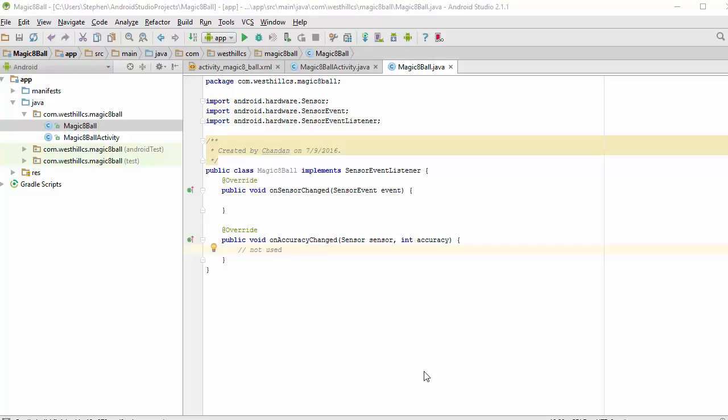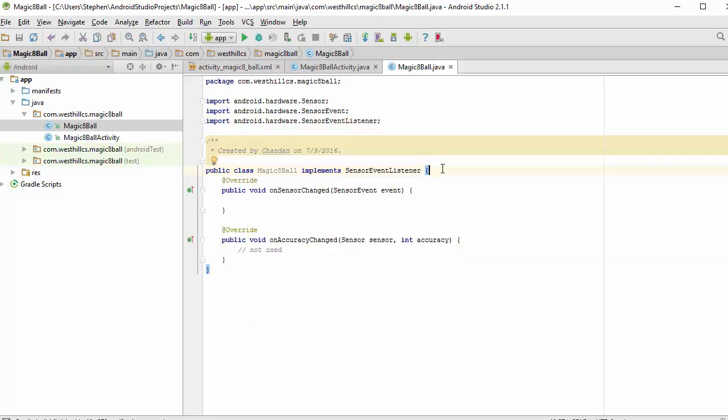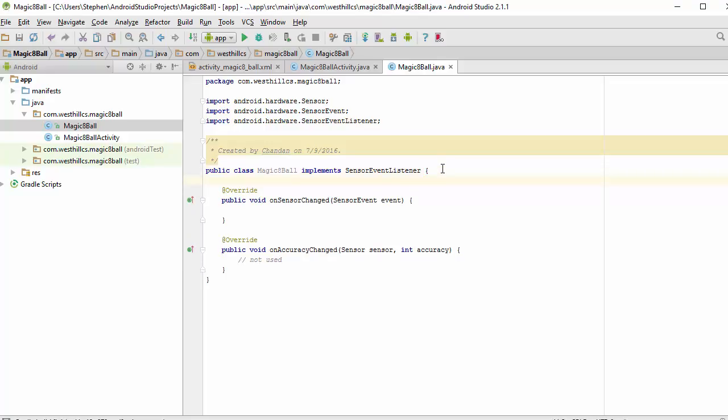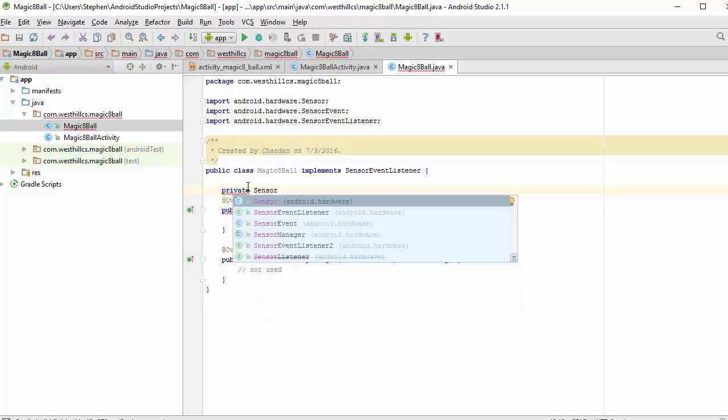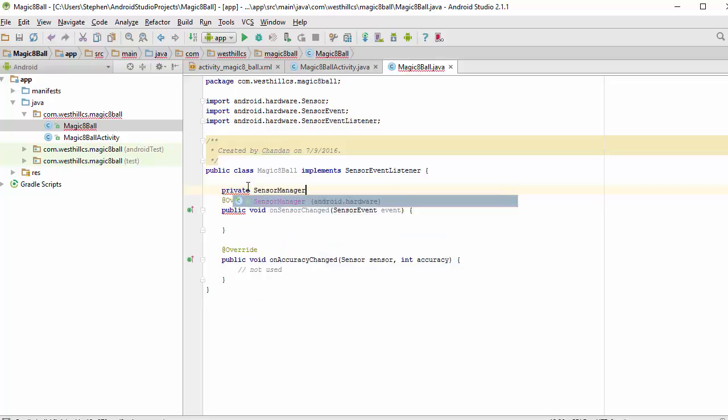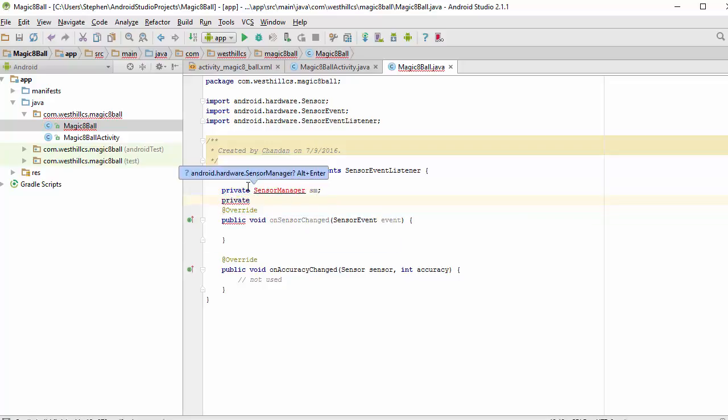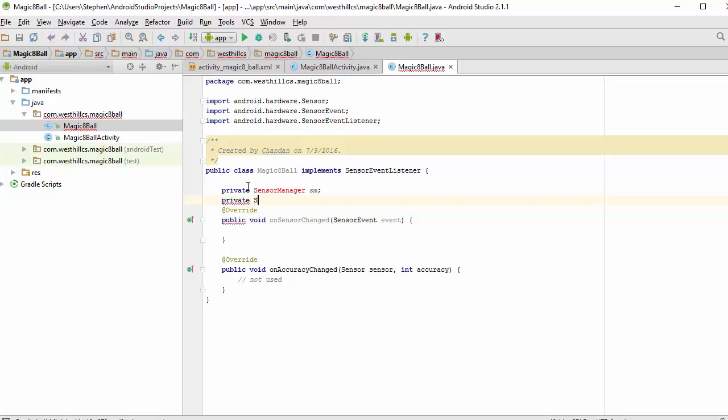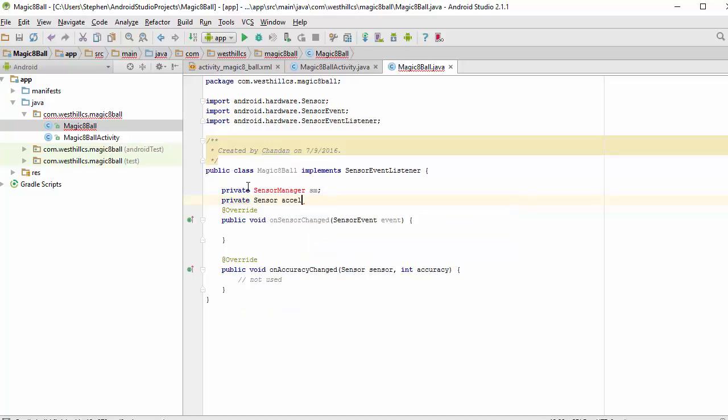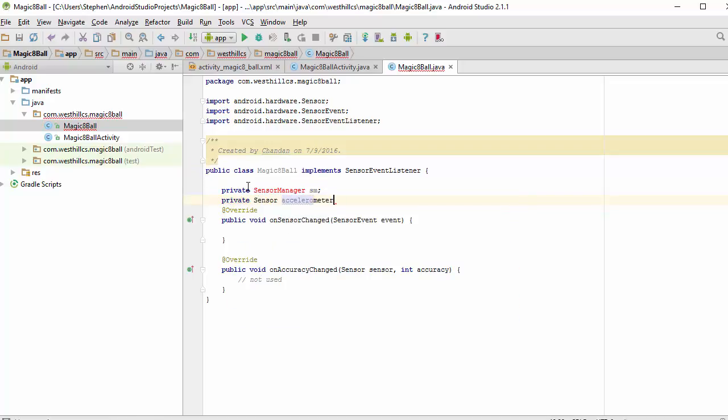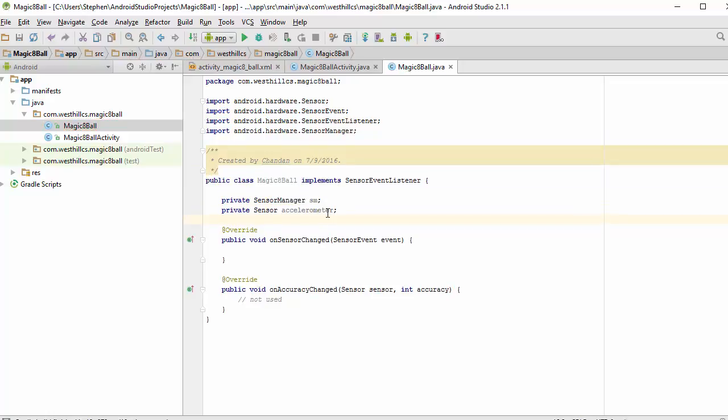Now let's go ahead and create some state variables. First, we're going to need some state variables associated with the sensor. So now we have the variables for the SensorManager and for the accelerometer that we're going to use to detect the shake.